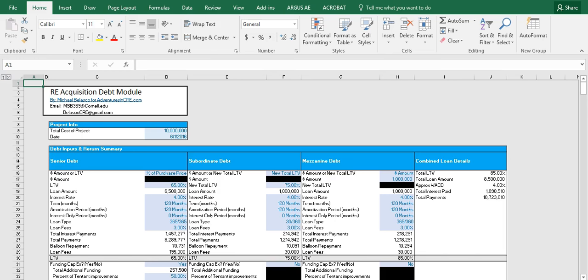Hey everyone, it's Mike here from AdventuresInCRE.com. Today I'm going to go over the debt module that I posted to the website.